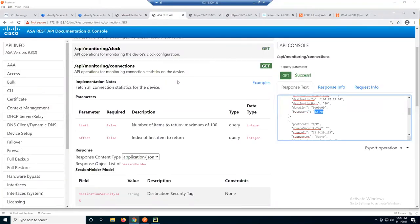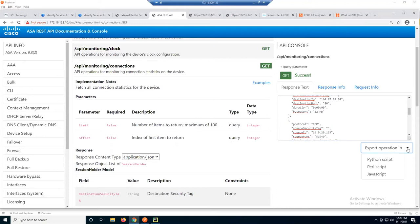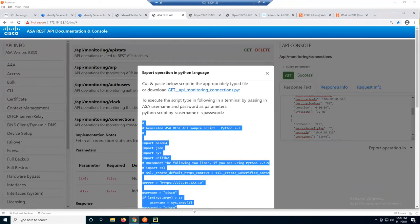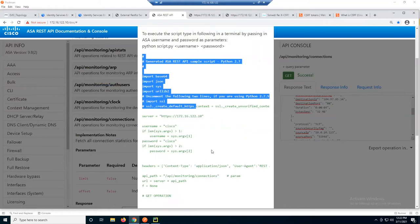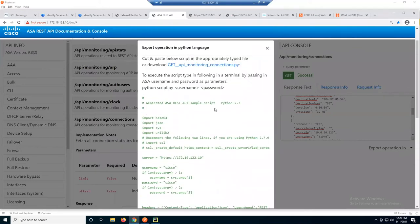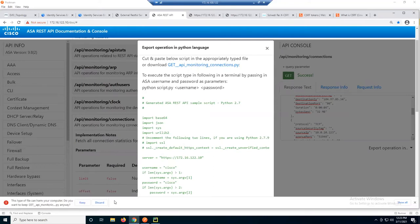One other interesting piece of this REST API is this functionality: if you made a basic request and you wanted to export it, or you're not familiar with Python, you can export that operation into a Python file and download it. It'll give you all the syntax you need. One caution: some of this is old school Python 2.7 approach using old libraries like urllib2. It's good for getting started — and it's convenient that someone built this feature in. The ISE interface has a similar capability.